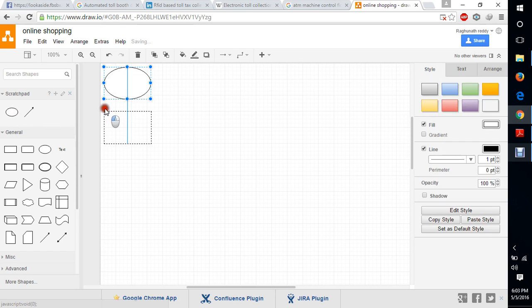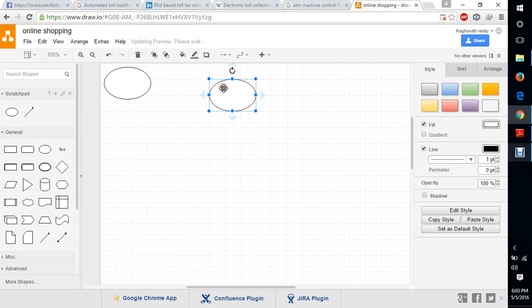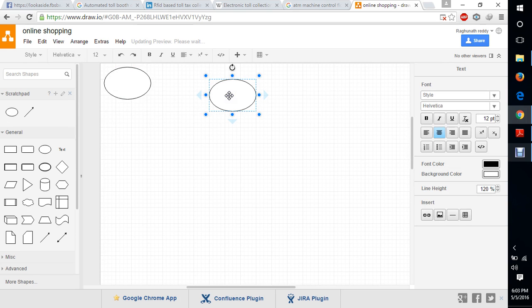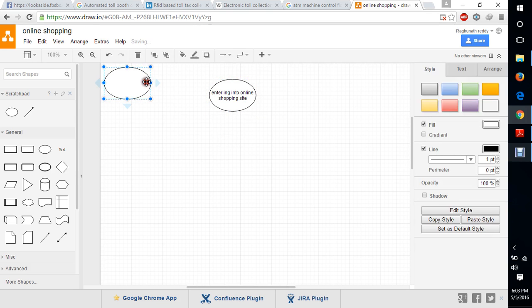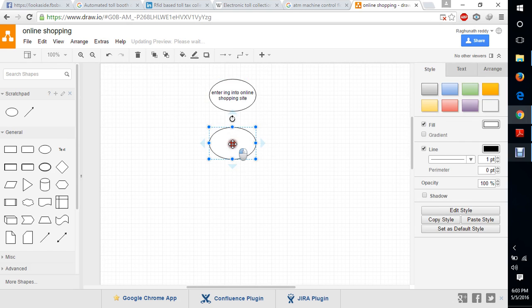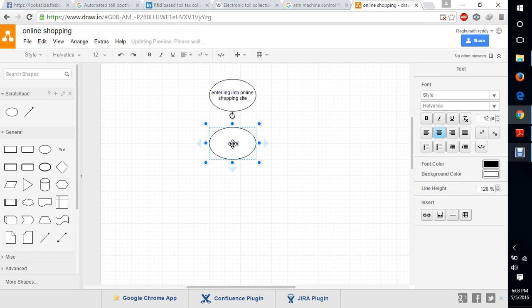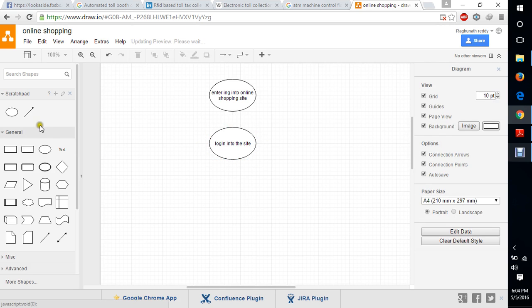First, we need to enter into the online shopping site. And then the second thing, we need to log in. So we need to select login into the site.